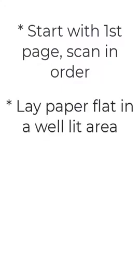Let's start with the first page and scan the pages in order. Lay your paper on a flat, well-lit surface to get the best quality scans.